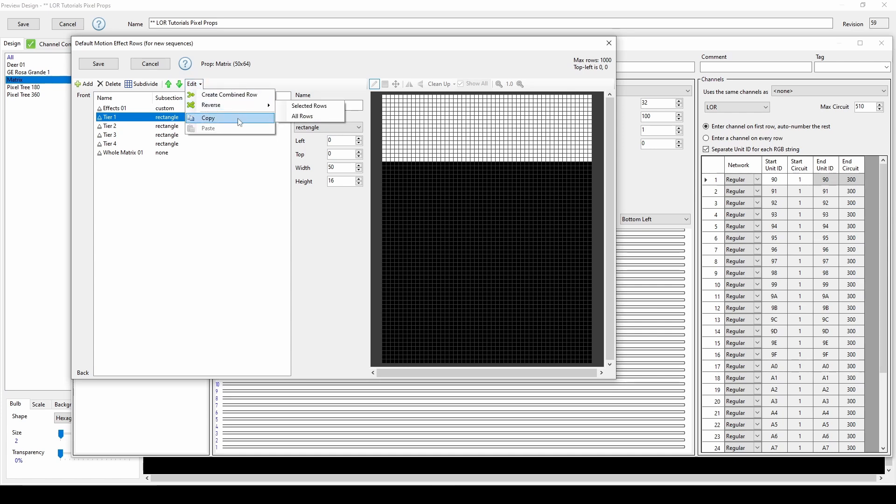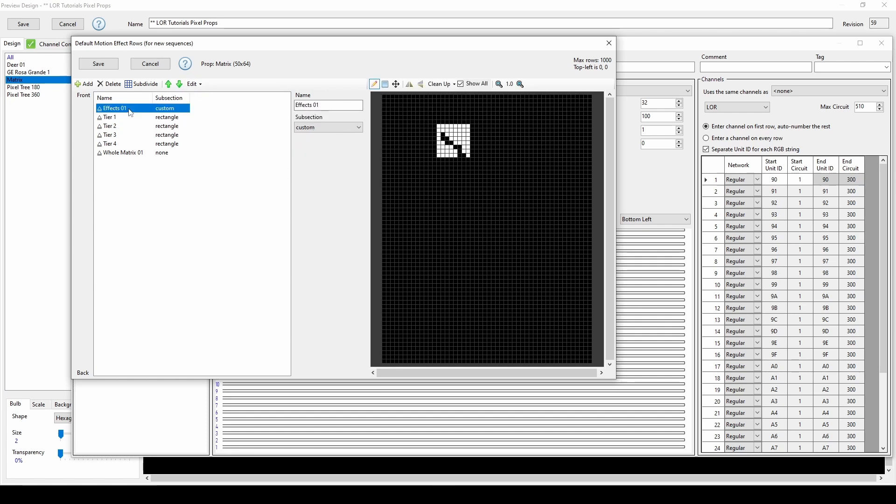If you need to copy one or more motion effect rows into another prop or from your sequence into your preview defaults, the Edit menu is where you'll find the Copy and Paste options. Lastly in this menu, you can create a combined row, which is especially useful for high density props.